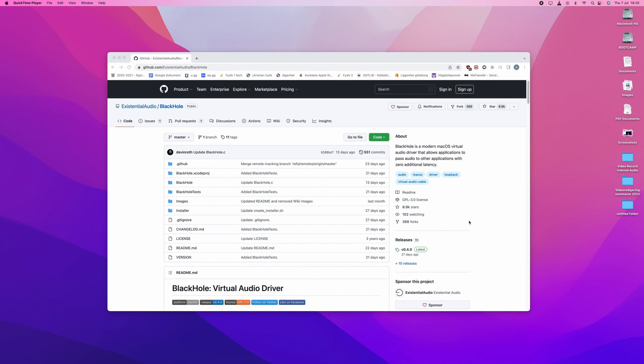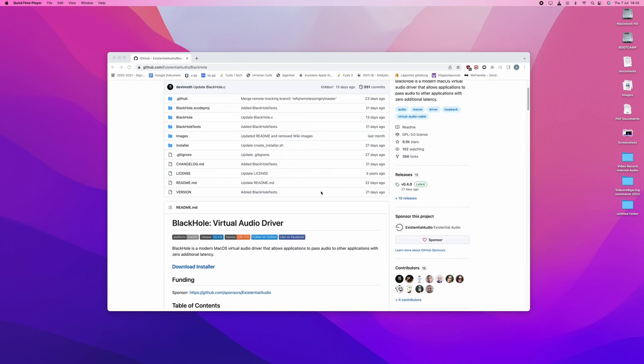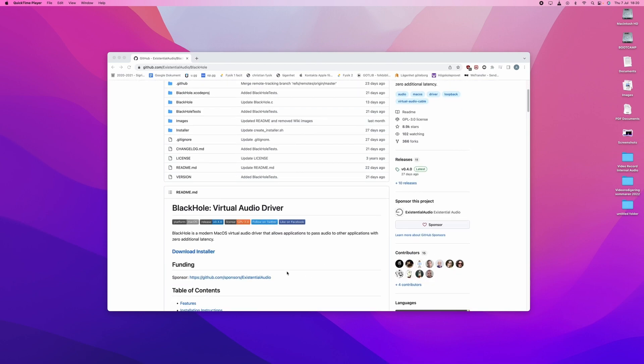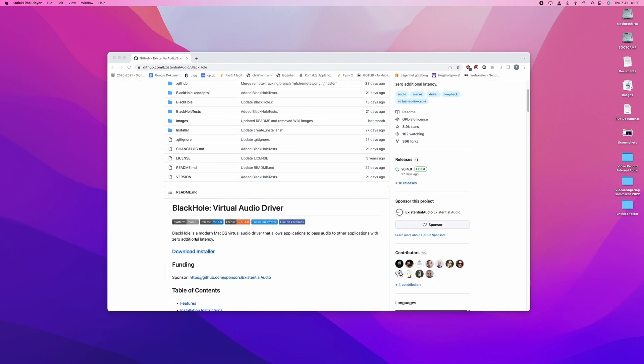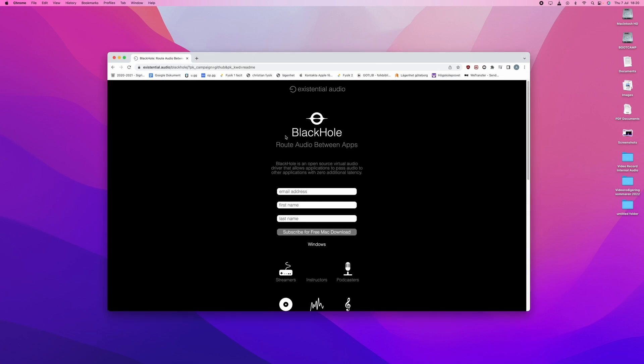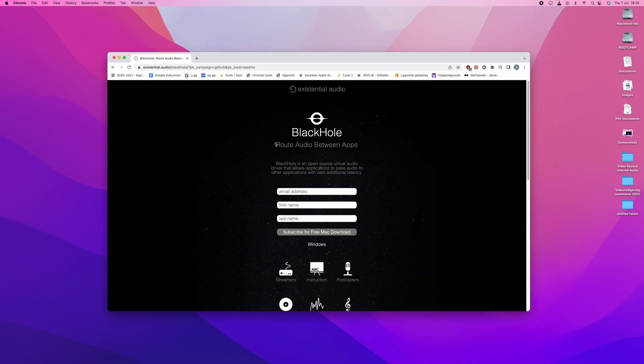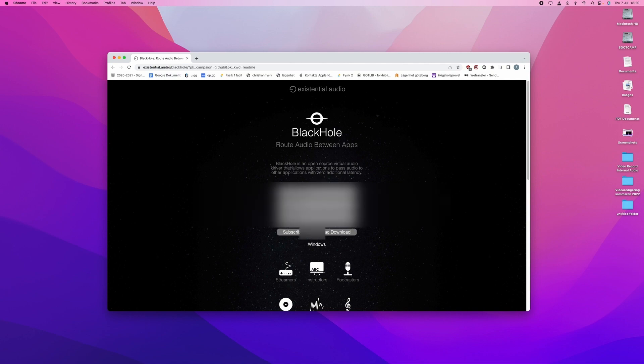You will go to this page which I have linked in the description and you will scroll down and press download installer. Doing this will redirect you to the page for Blackhole where you will write in your email address, first name and last name. I will do that now.